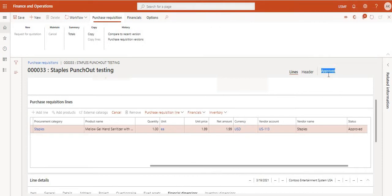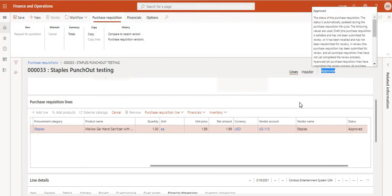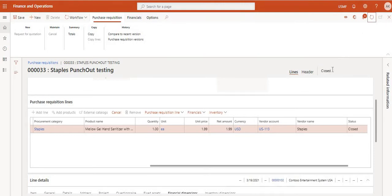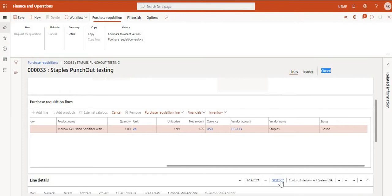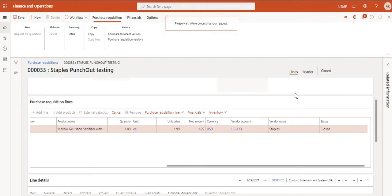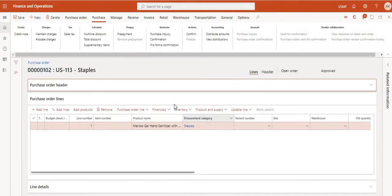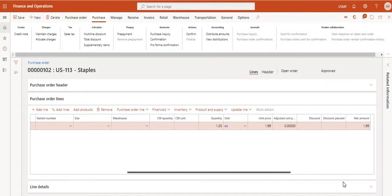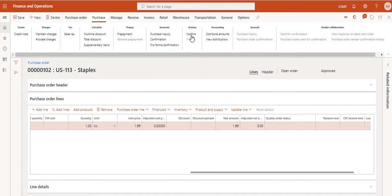The status is now Approved and it has also changed to Closed. You can see the PO number here — 102. Click on it to see the purchase order. Everything looks good — click 'Confirm' to confirm the PO.